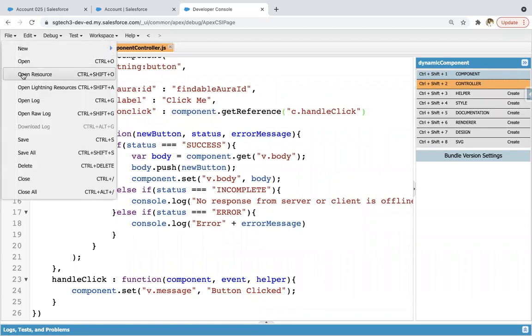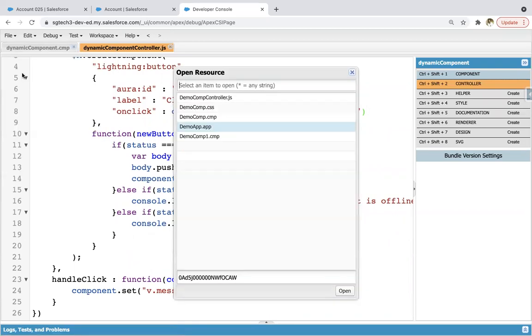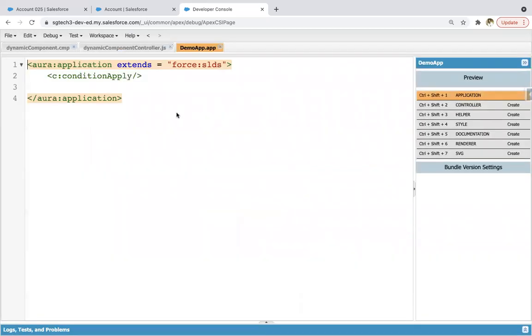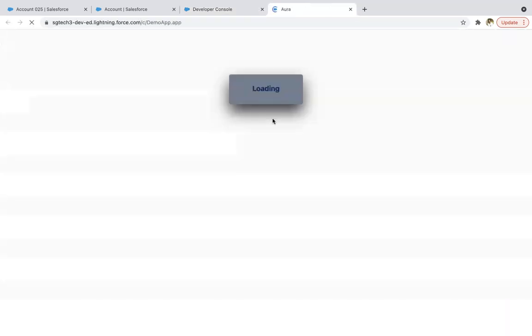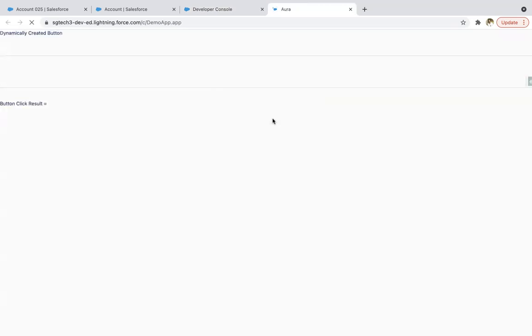Now if you want to execute this, so you need to use this component somewhere in the application. So I am using dynamic component and saving this. And clicking on preview. And later on, if you want to place this component on the record page or any lighting page, so you can do that as well. That I already demoed in my previous modules.